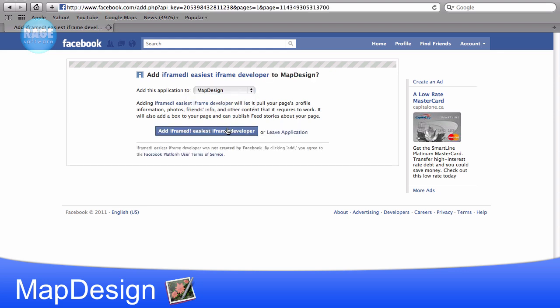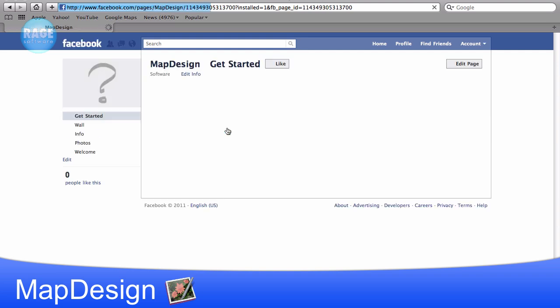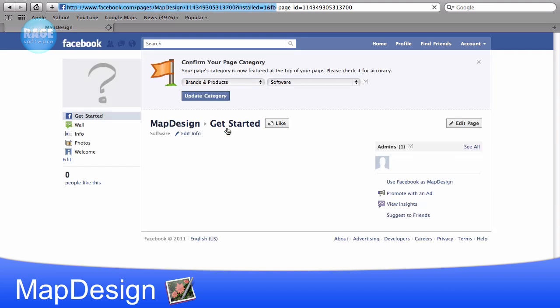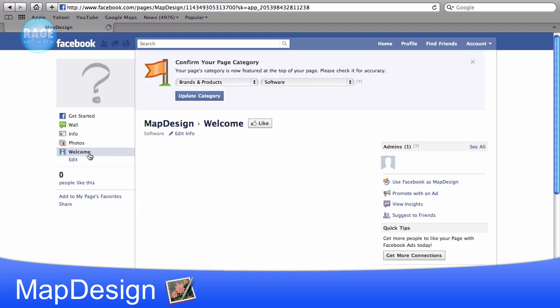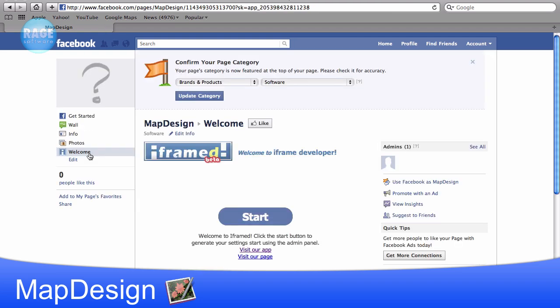Then press the add iframed button. This will take us to our page and you will notice on the left there is a new link that says welcome. We will click on welcome and the iframed app will load. Click the start button.